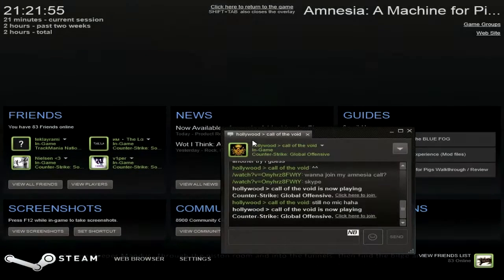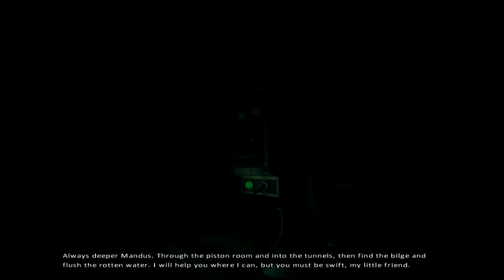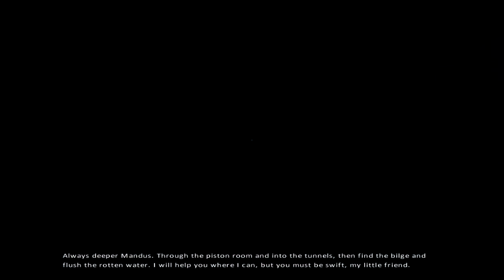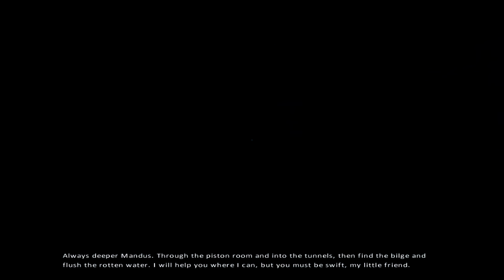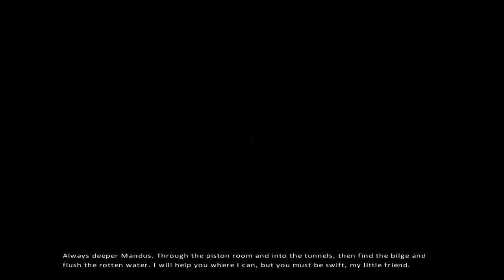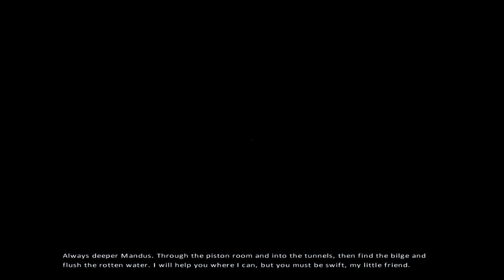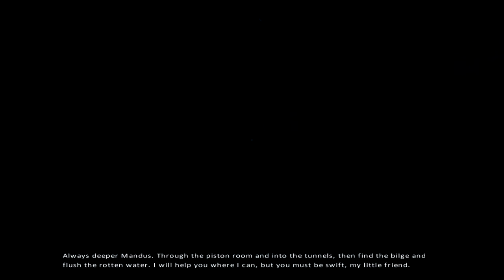Always deeper, Mandus. Through the piston moving into the tunnel. Then find the bilge and flush the rotten water. I will help you where I can. But you must be swift, my little friend.